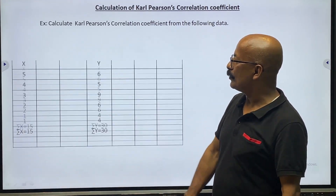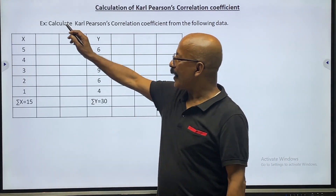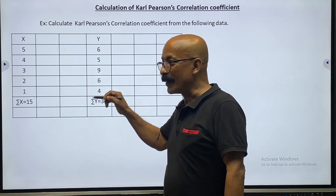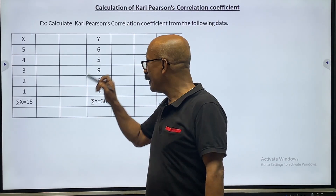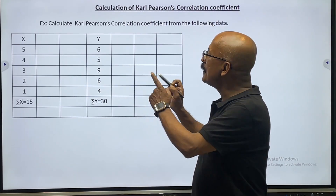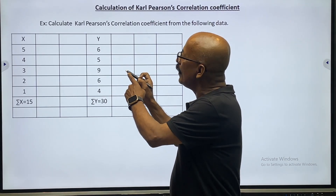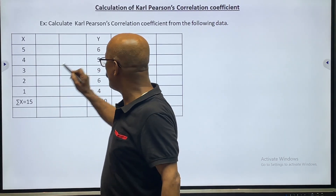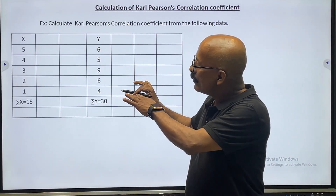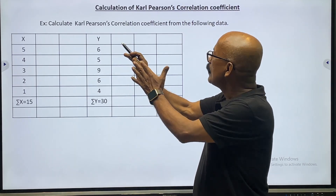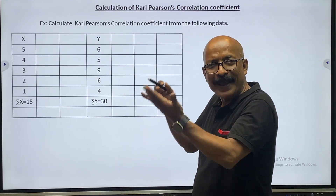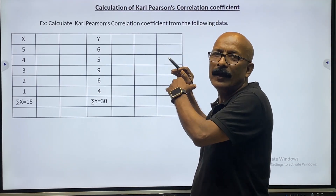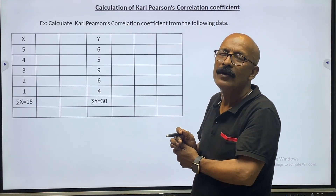It will be given two types of data: one is X variable and another is Y variable. In this chapter, X always stands for the independent variable and Y always stands for the dependent variable. These two variables will be given to us to solve the problem. From these two given data we have to complete this table, then fill up the formula to get the result of the coefficient of correlation.